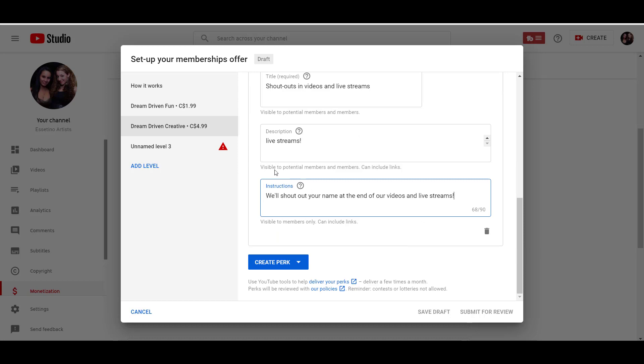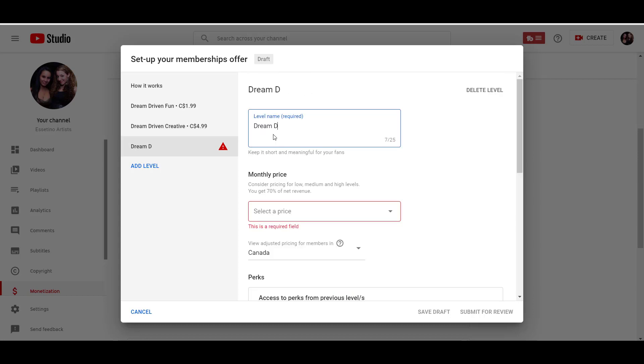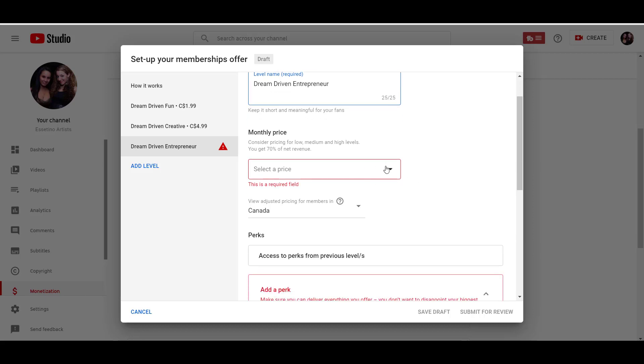We'll shout out your name at the end of our videos and live streams. So that's the second level. Now let's go to the third level.